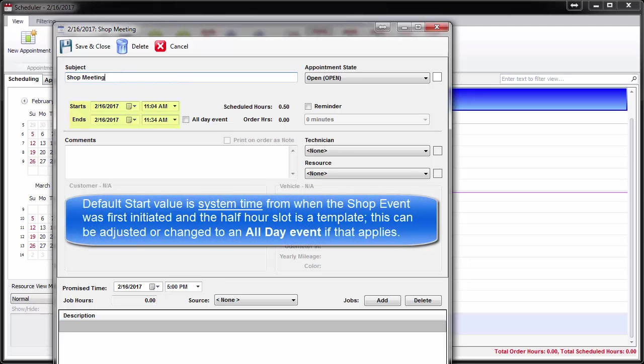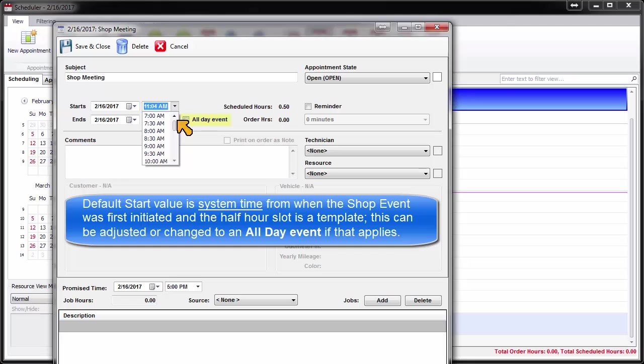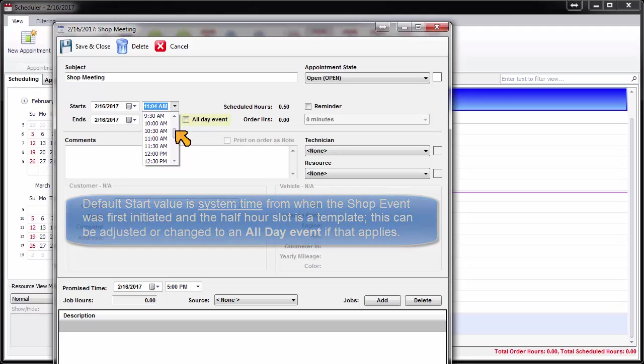The default start value is system time from when the shop event was initiated, and the allotted time is half an hour as a template. This can be adjusted as needed or changed to an all-day event if that applies.